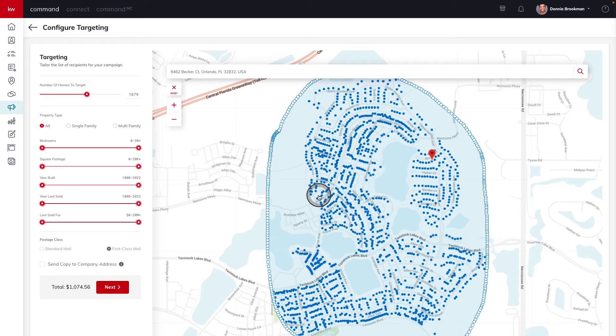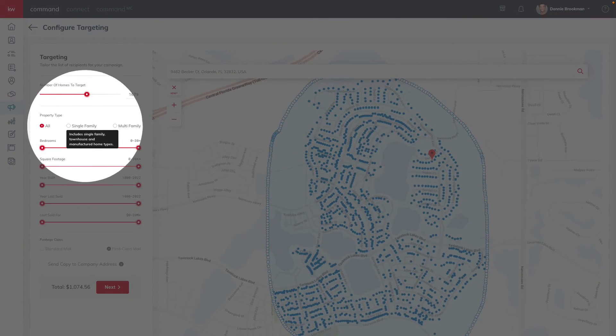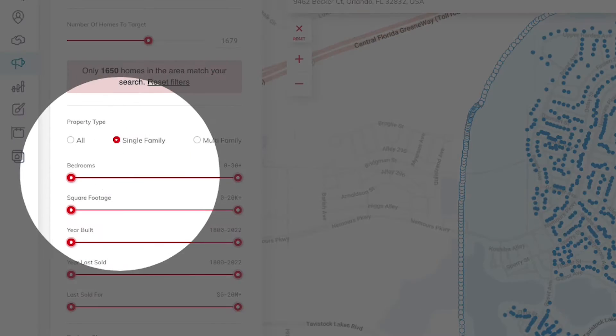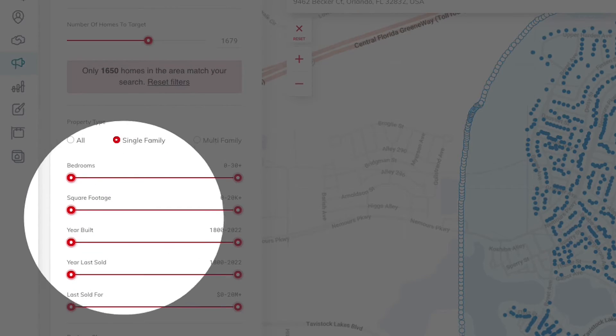Now that I have all of the homes in my geographic farm selected, I'm going to continue to narrow down my results by adjusting even more filter options on the left hand side.